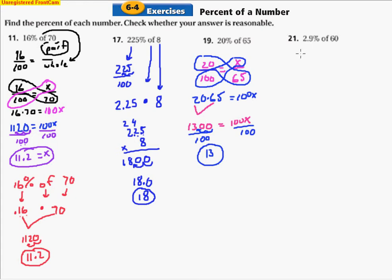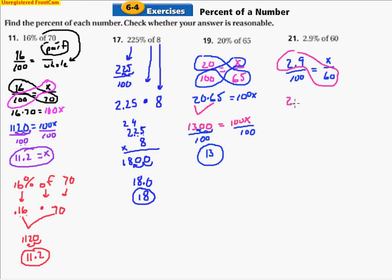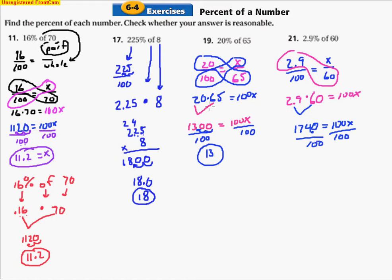This next one is a little different — it has a decimal already. Using the proportion method: 2.9 over 100 equals x over 60. When you multiply, you get 2.9 times 60 equals 100x. 2.9 times 60 gives 1,740, but we have to move the decimal back one space, so 174 equals 100x. Dividing by 100 moves the decimal two spaces, so the answer is 1.74 equals x.